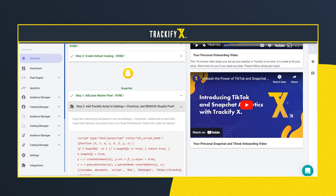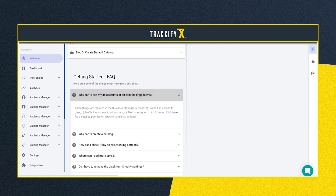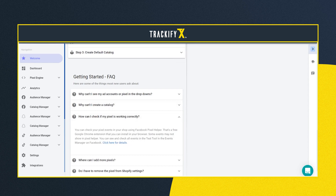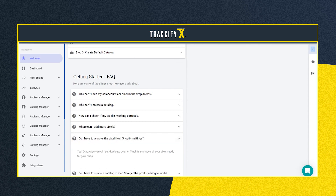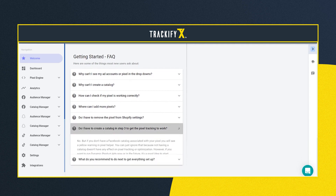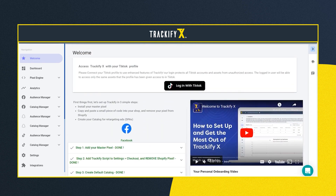Next, there are some very useful getting-started frequently asked questions that will help you overcome common obstacles. For example, 'Why can't I see my ad account or pixels in the drop-down?' — click on it and follow the instructions. These FAQs cover the most frequently encountered issues. We also have in-app chat support — click on the green bubble at the bottom right of the screen and one of our support agents will be there to help you.